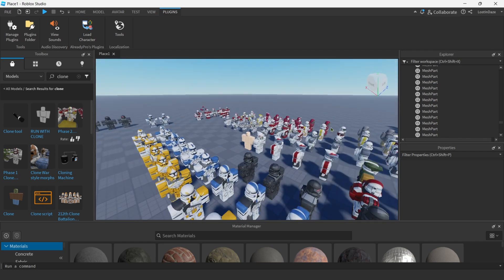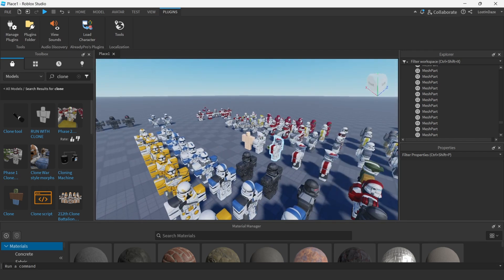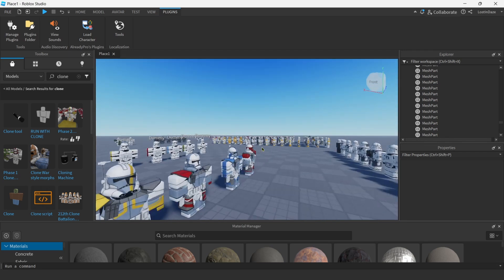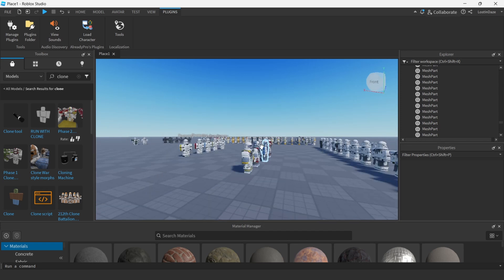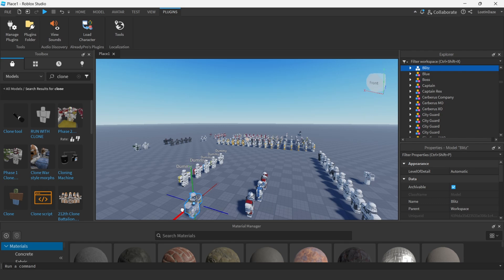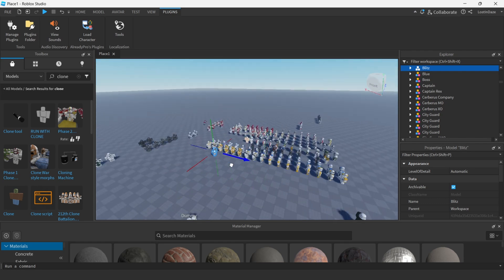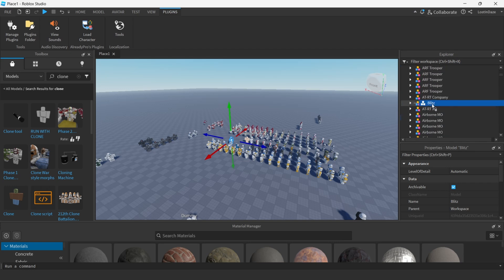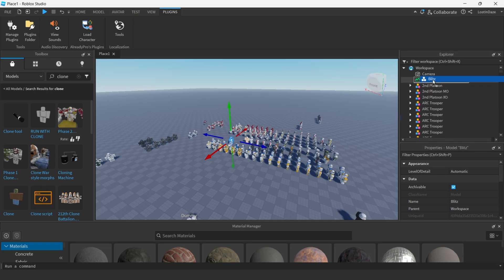We're going to pick one of the morphs. Before this video I said I was going to do ARC Trooper Blitz — I think that's how you say his name properly — and we're going to be using him for this one. Move him to a different file so you don't accidentally delete him.